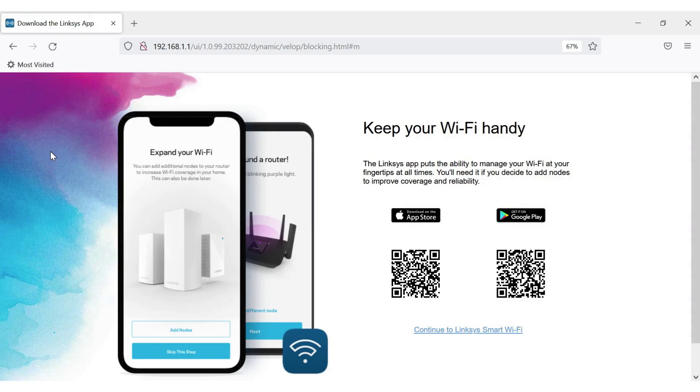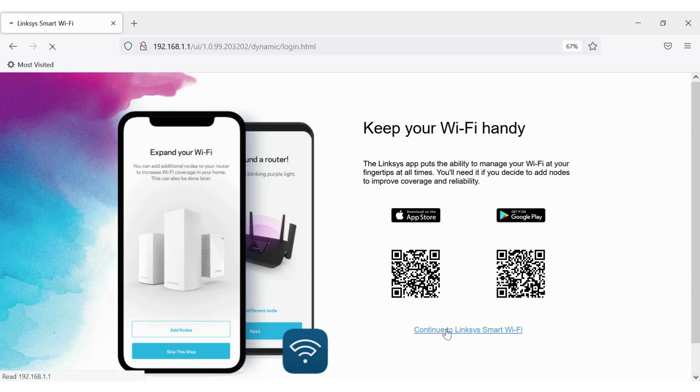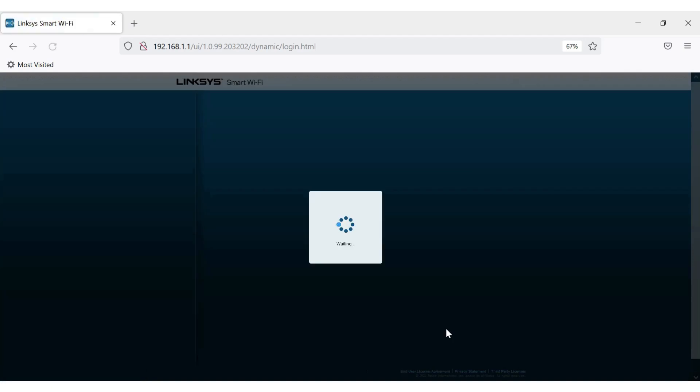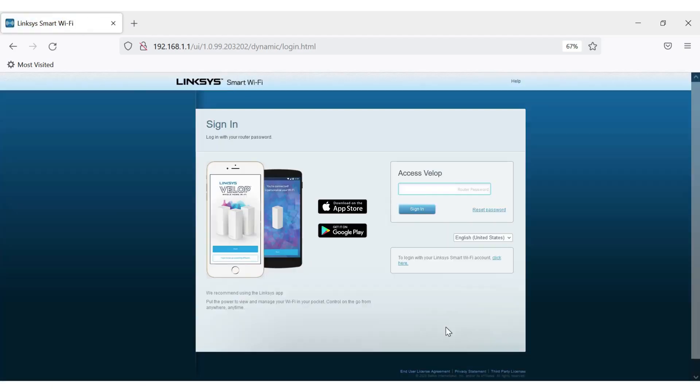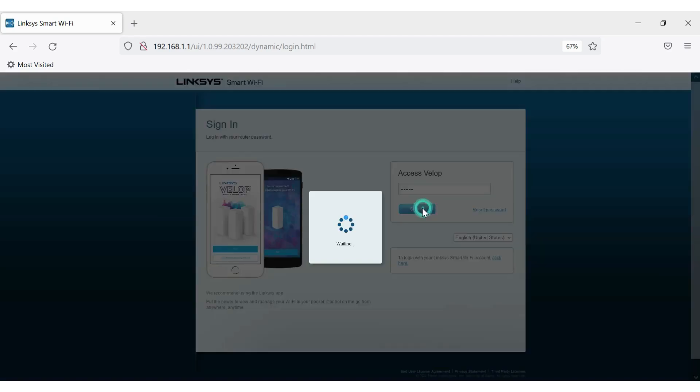Click on the mobile phone image on your page or click on the continue to Linksys Smart Wi-Fi link. Enter your admin password in the field and then click sign in. You will be redirected to the router's web interface.